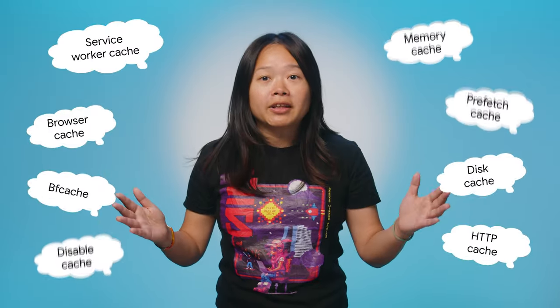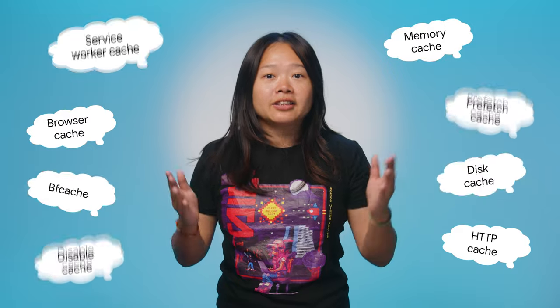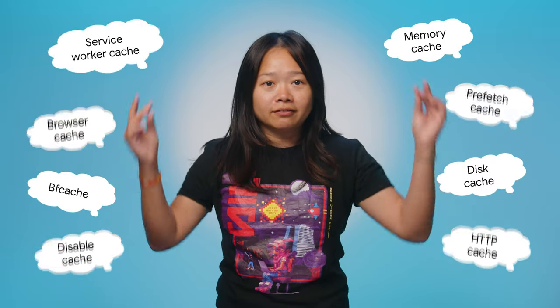Whoa, so many types of caches on the web. Caches make websites load super fast, but they can also be a real pain for us developers, especially when we are trying to fix problems.